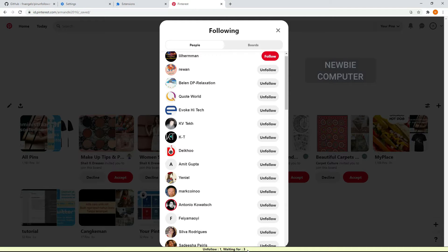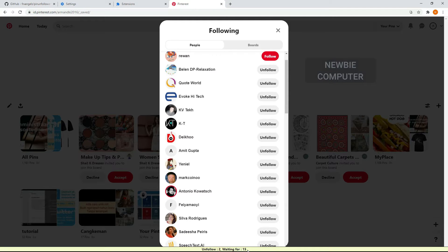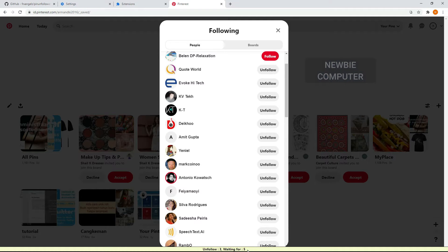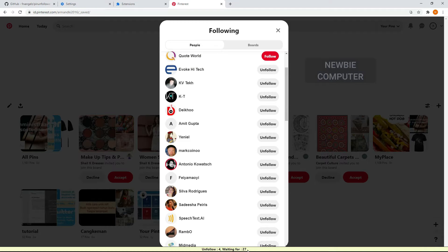Even if you don't care about having a tight follower to following ratio, this is useful because it helps to unclutter your feed, ensuring that the content you scroll through is all stuff you want to see.